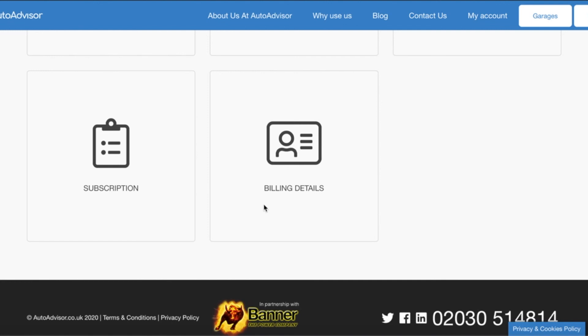So there you have it. All to know on how to navigate your AutoAdvisor garage portal.